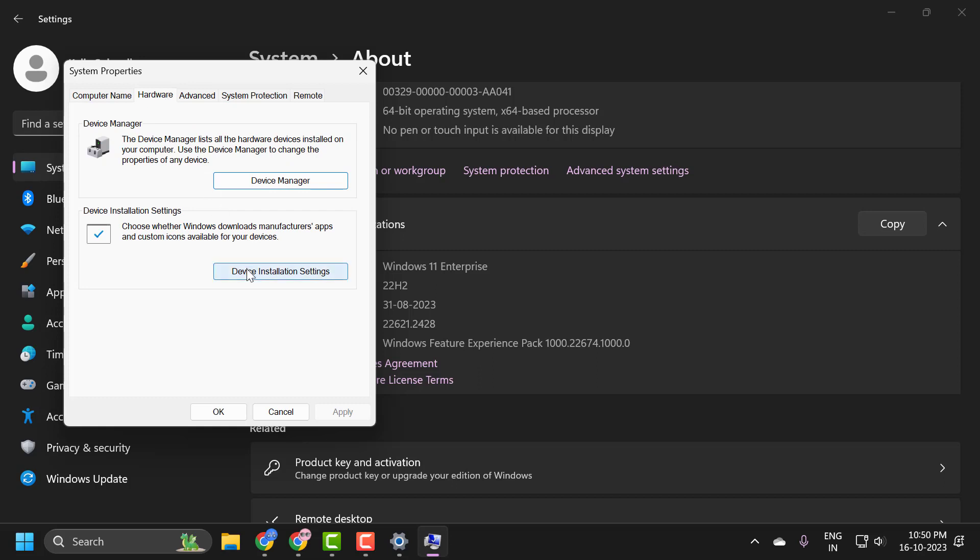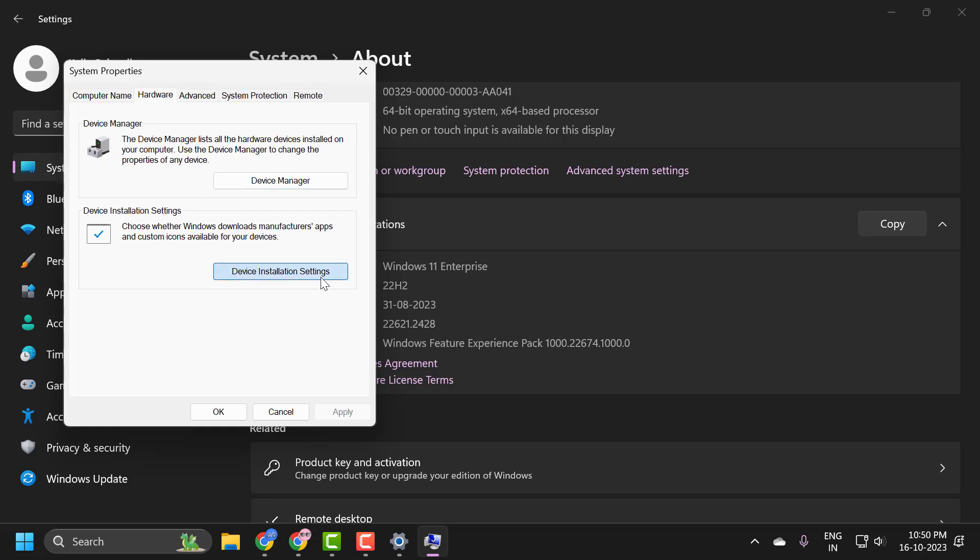Now click on the Hardware tab and select Device Installation Settings. You need to select this to No. The reason I would currently set this to No is just to see if that resolves the problem temporarily.